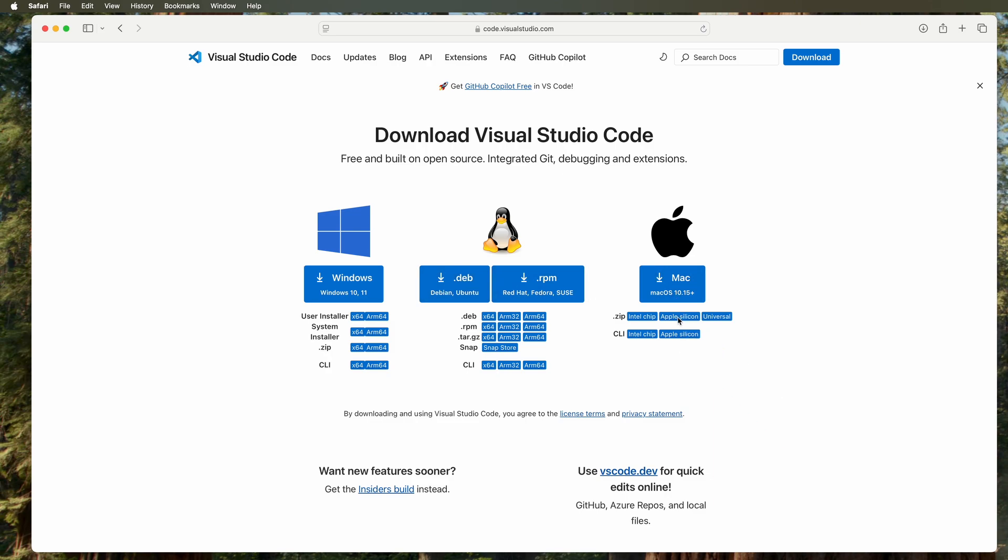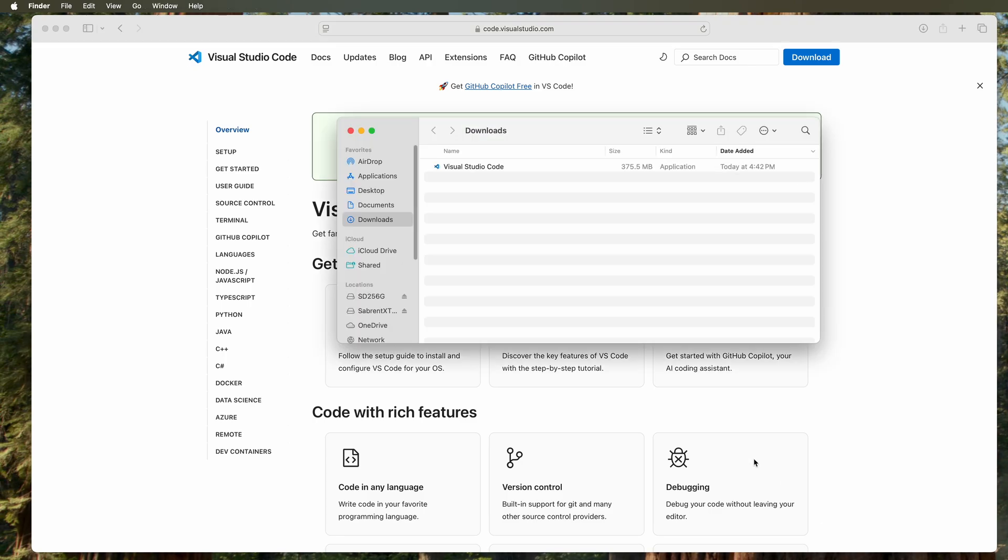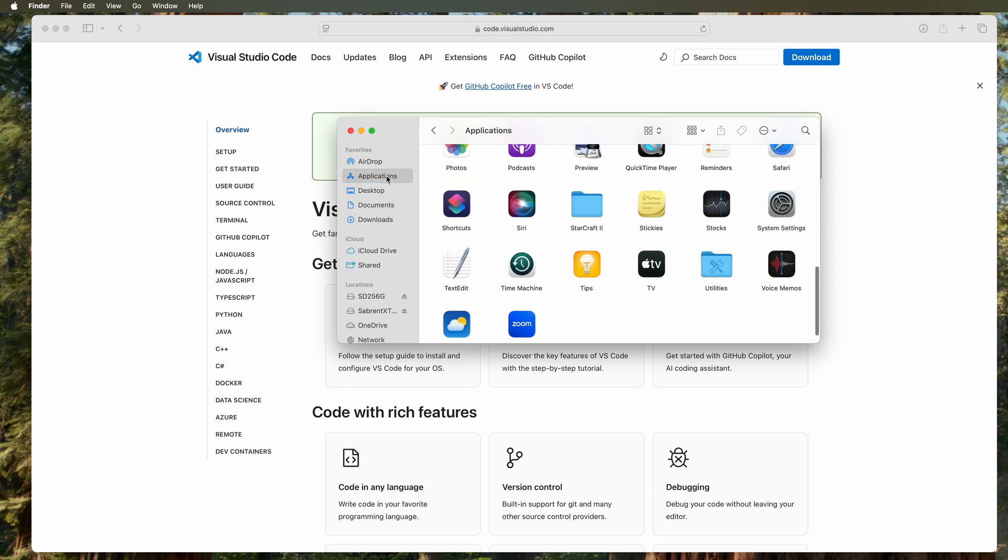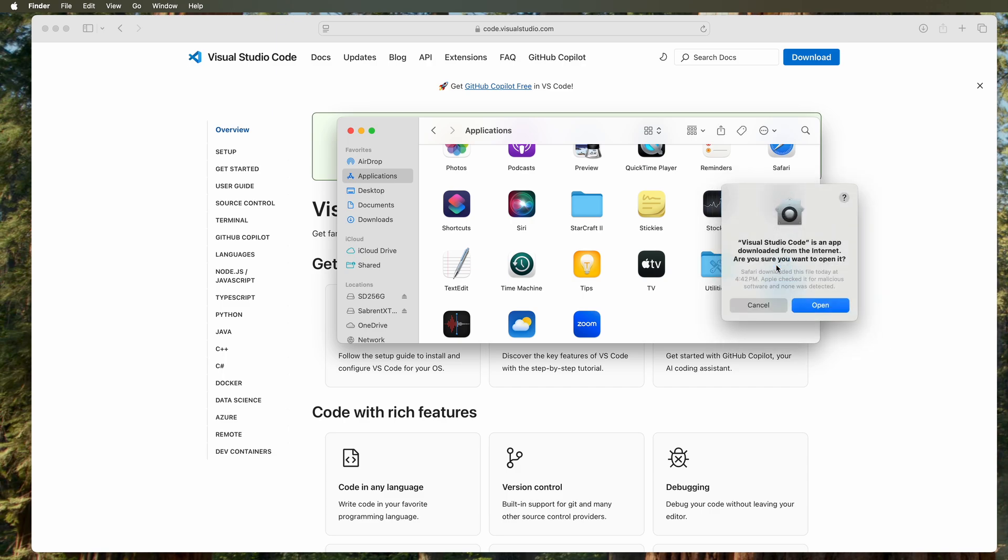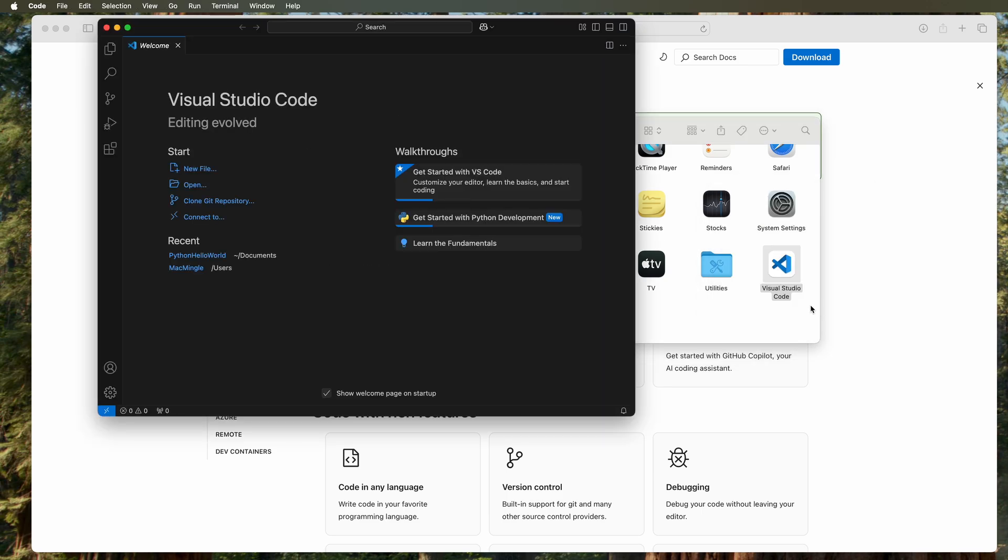The download's been completed and there it appears in the download folder. All we have to do is drag this to applications just like that, and it's set up and ready to go. Double click on Visual Studio Code and we get this message about whether or not you want to run it. I select open and we can see that Visual Studio Code is working. Let's stretch this out so we can see the screen.